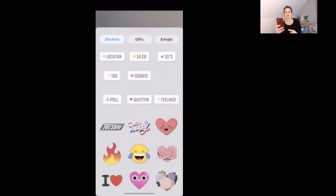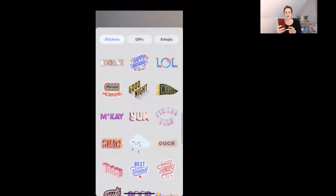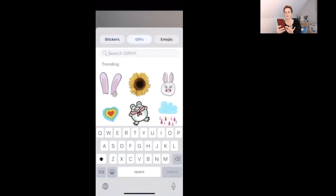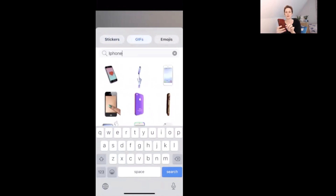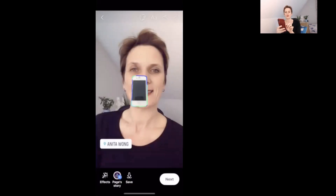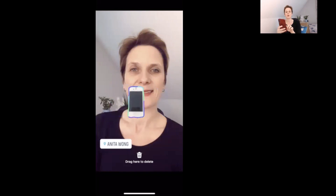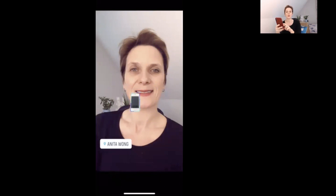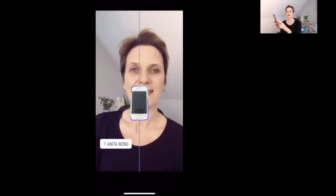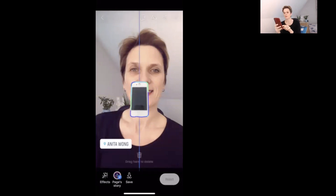There are lots more things you can do with stickers — add the day, other sticker types, and more. With GIFs you can type a search term, for example 'iPhone', and it will come up with lots of different GIFs. GIFs are like mini videos you can have on your story. To move a GIF around the screen just put your finger on it; to resize it use a two-finger pinch or spread gesture.